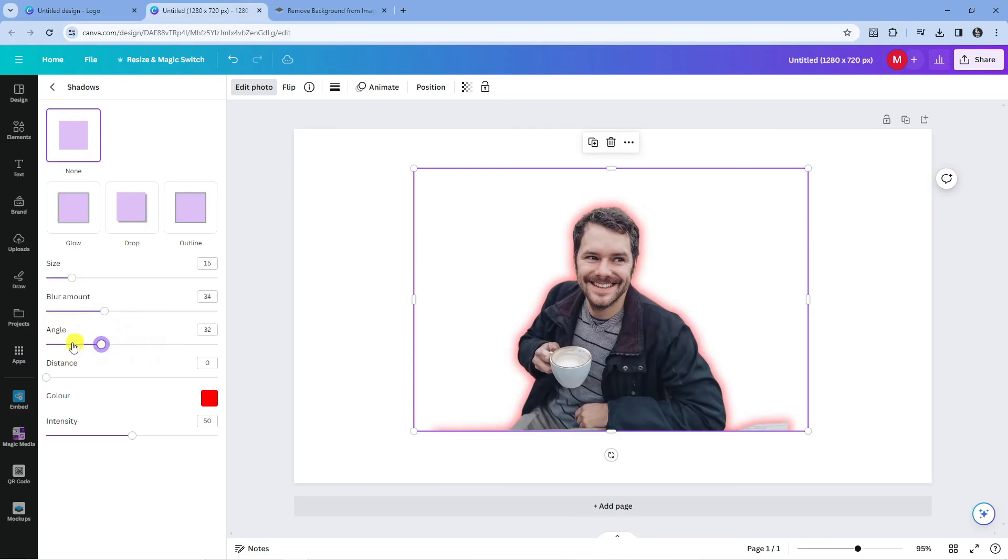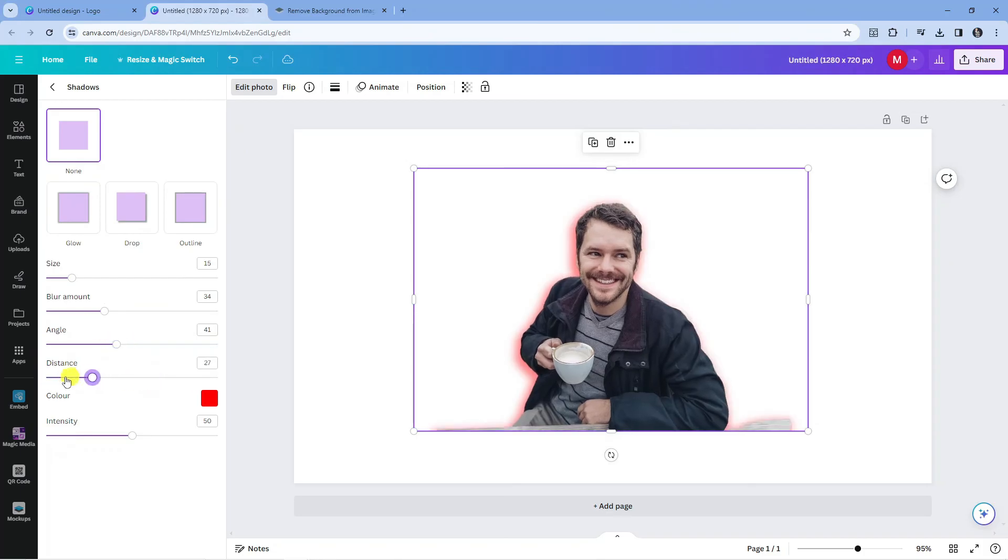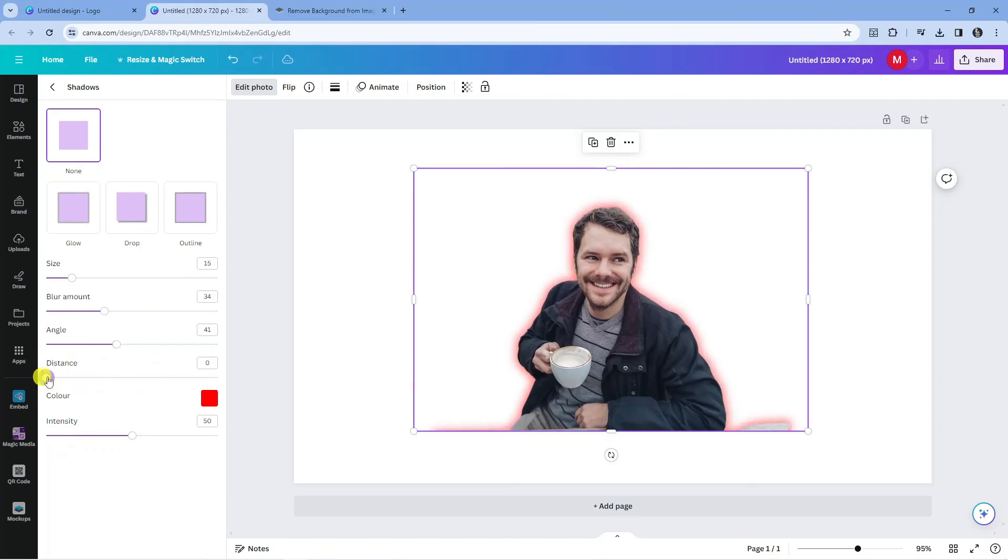You can also change the angle of the glow as well so you just want to play about with the bars down here and adjust this until you are happy.